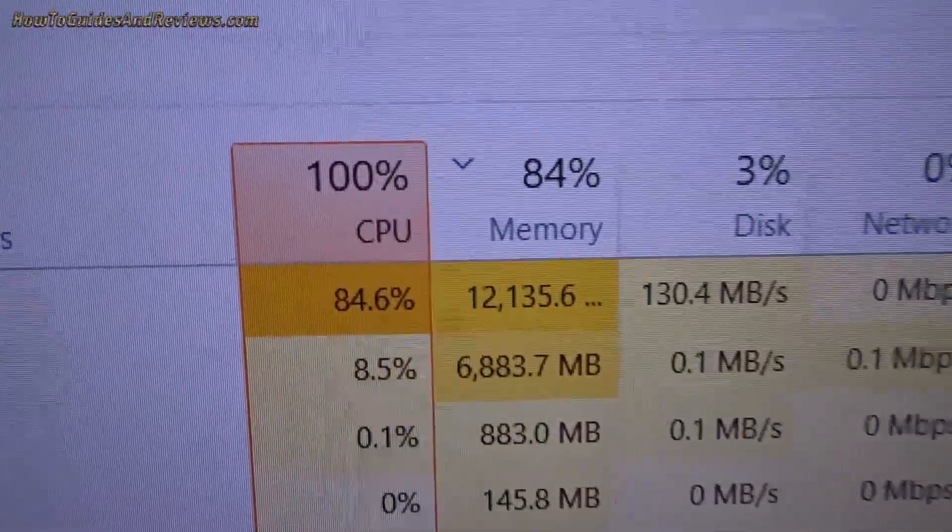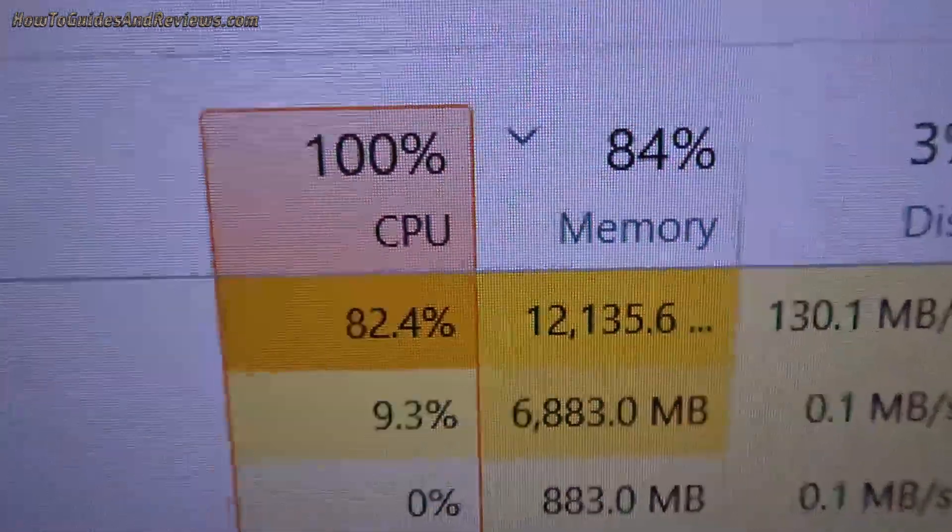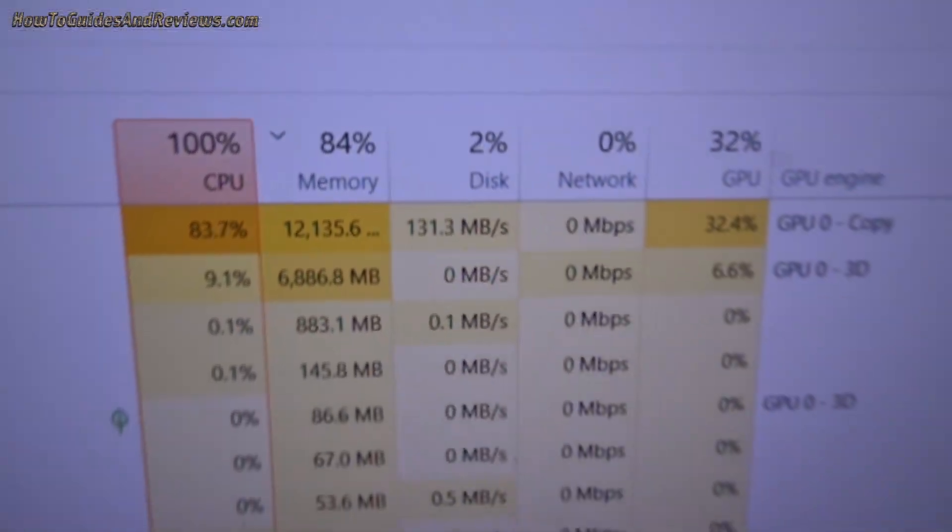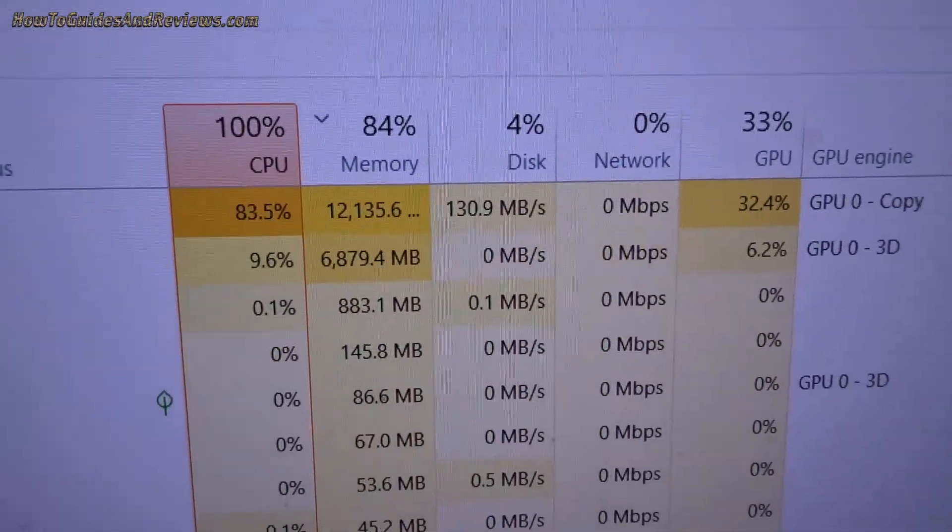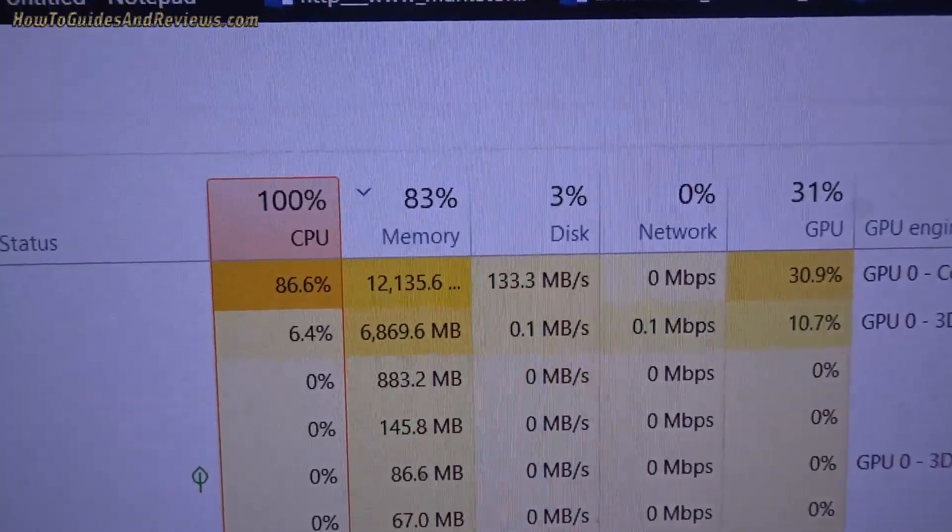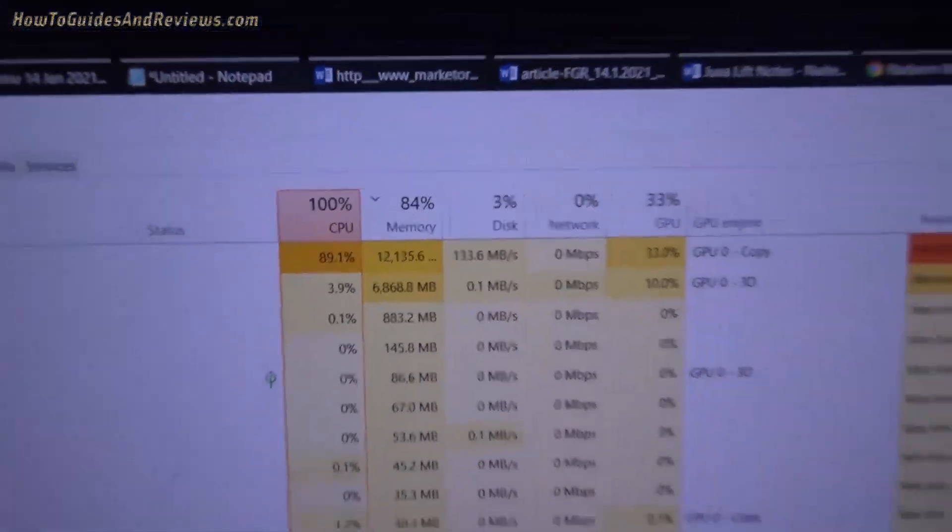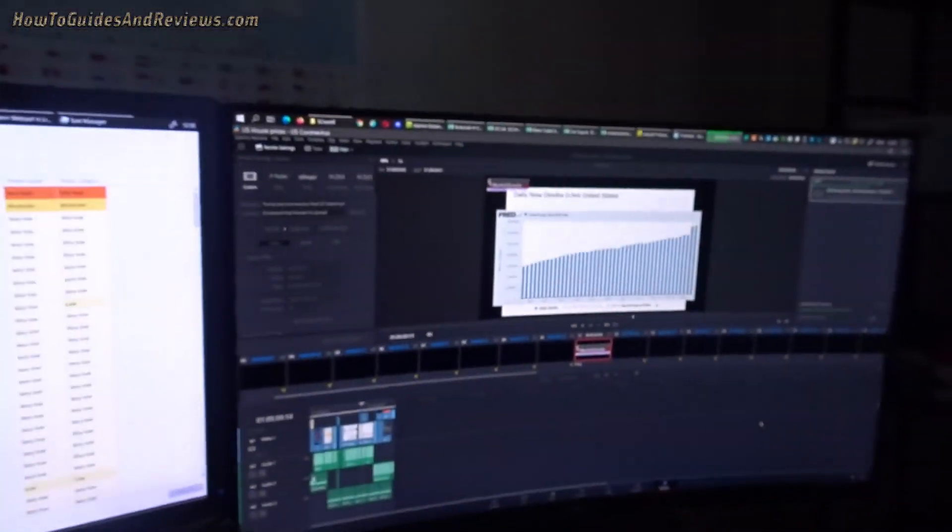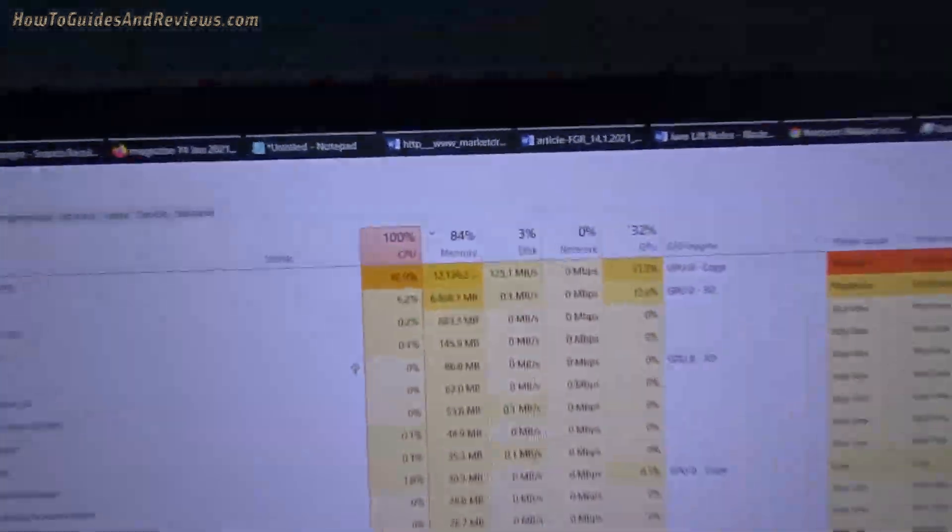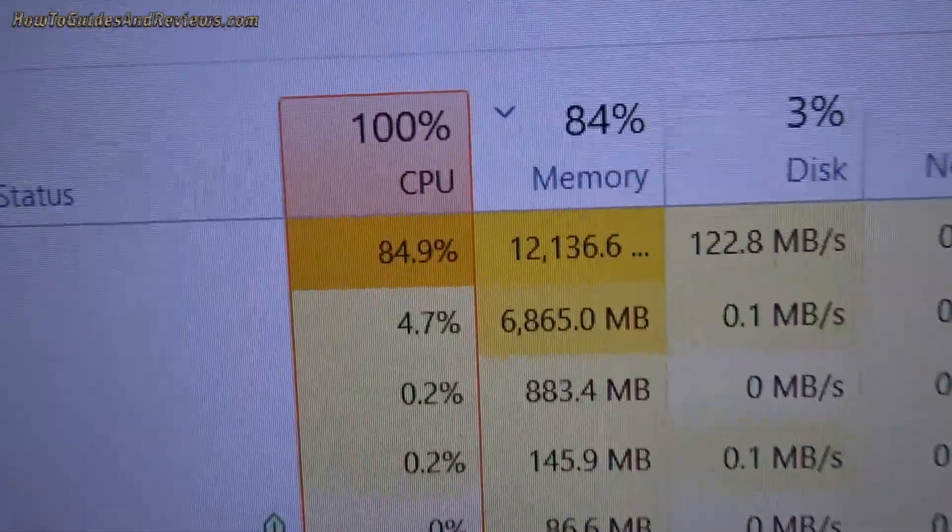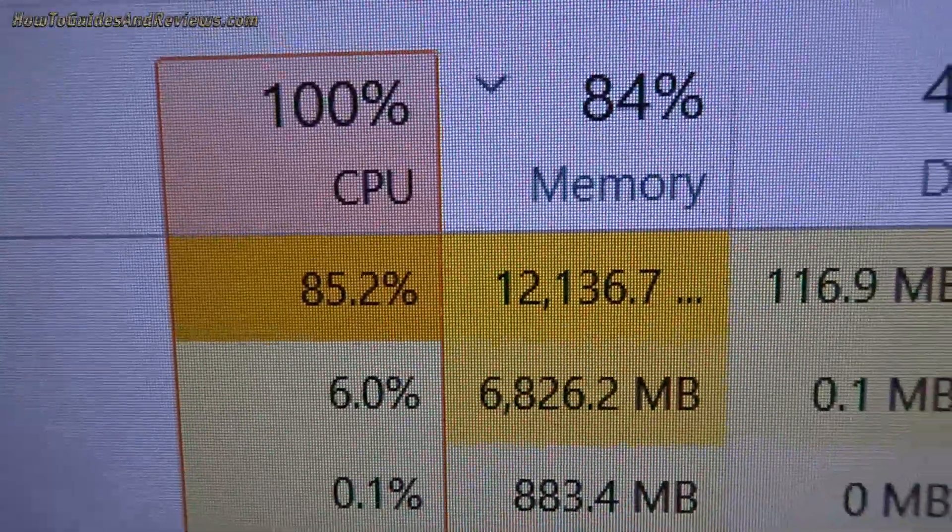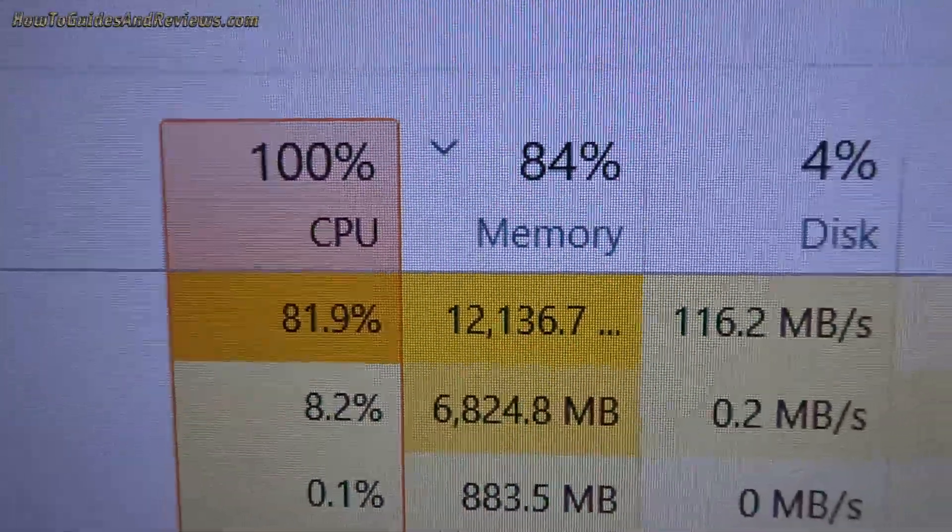Good, memory staying stable around 84%, so it should complete the render. Should complete the video render.